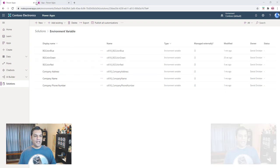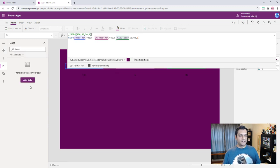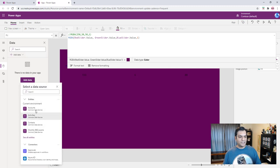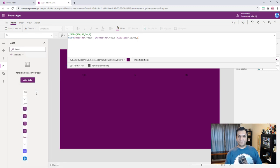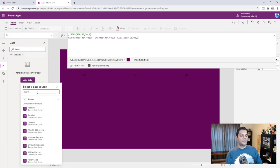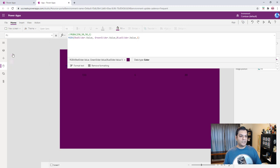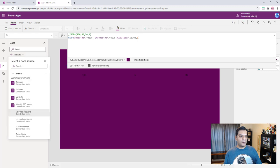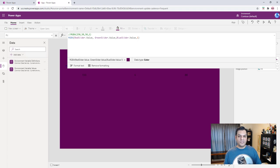Now let's jump back into our Power App. Since we're working with environment variables, we need to add data connectors. Click 'Add data', then 'Connectors', type 'environment', and click 'See all entities'. Grab both 'Environment Variable Definitions' and 'Environment Variable Values' and add them to the app.